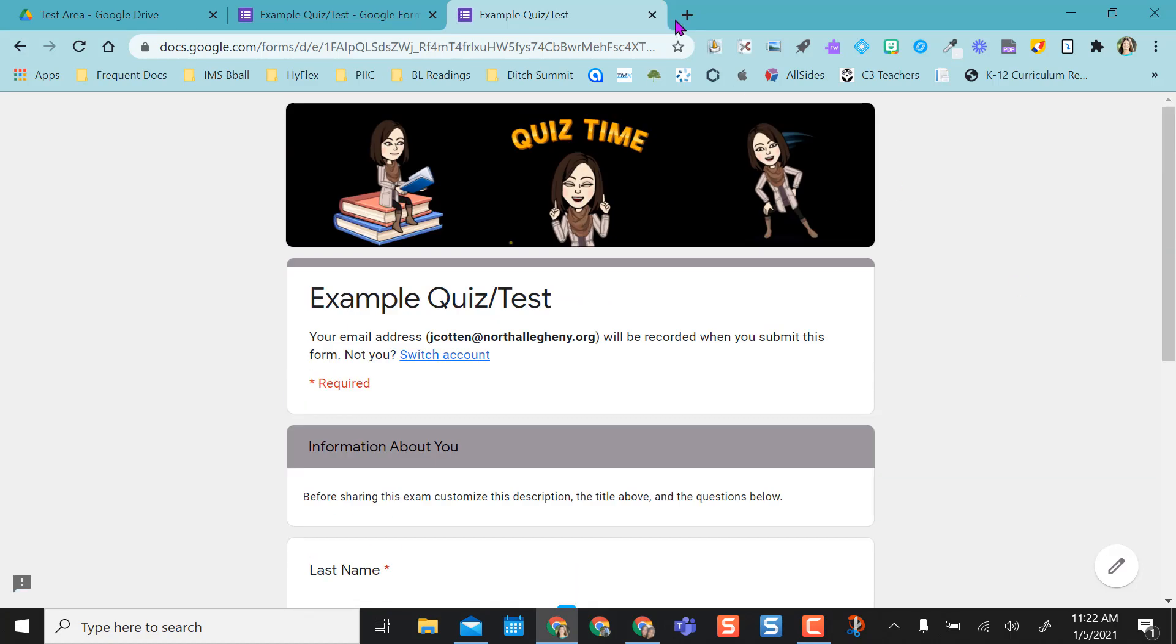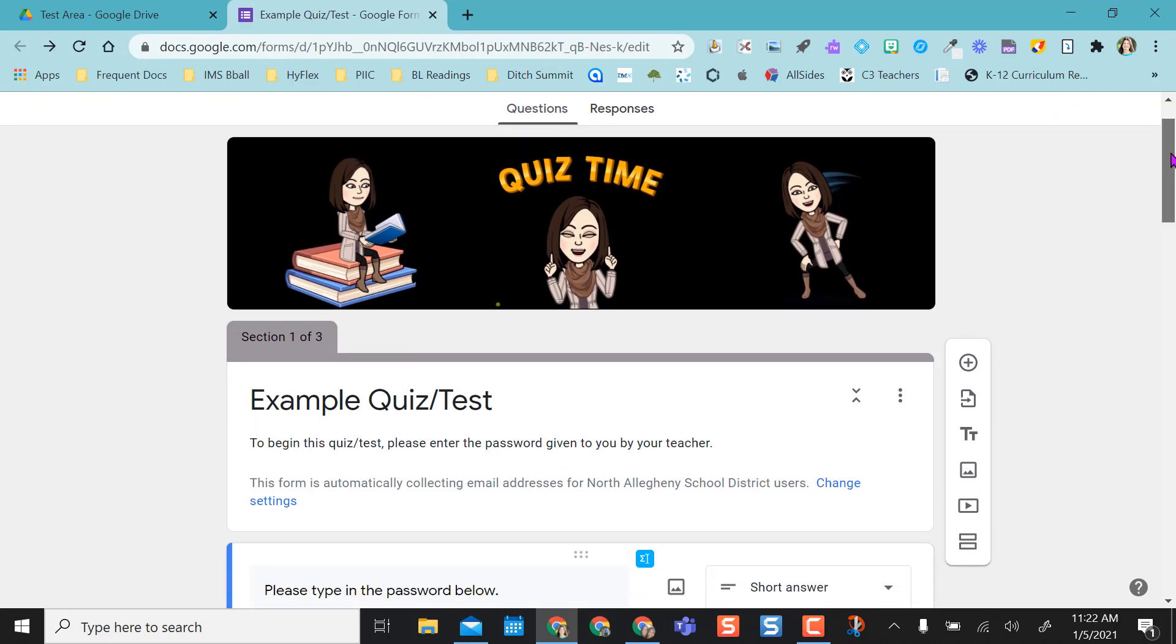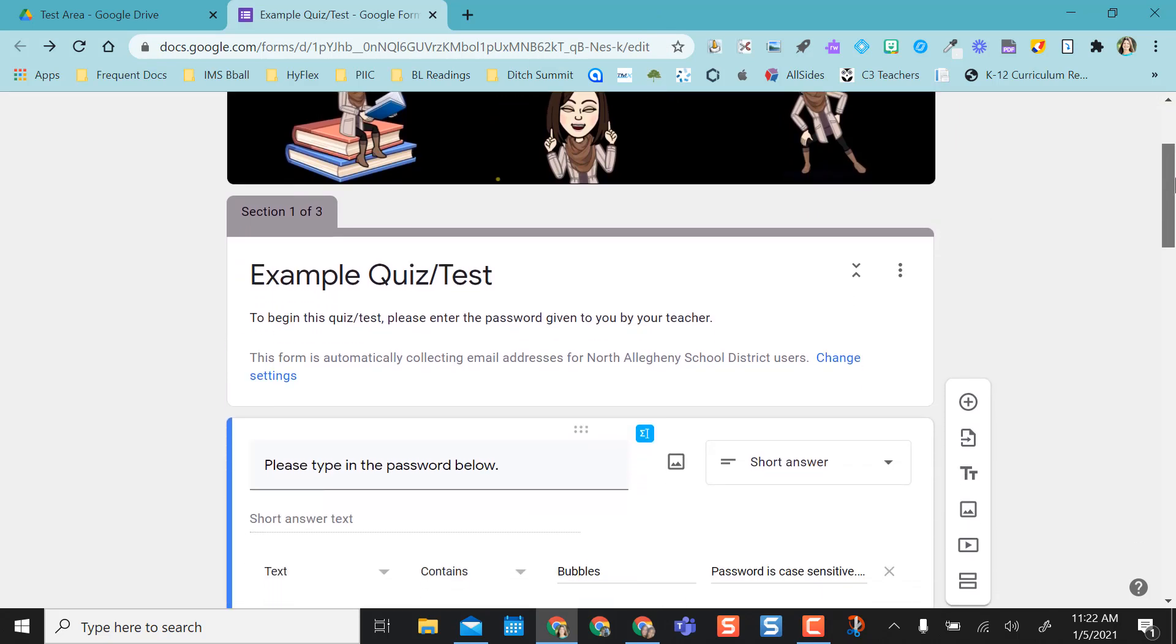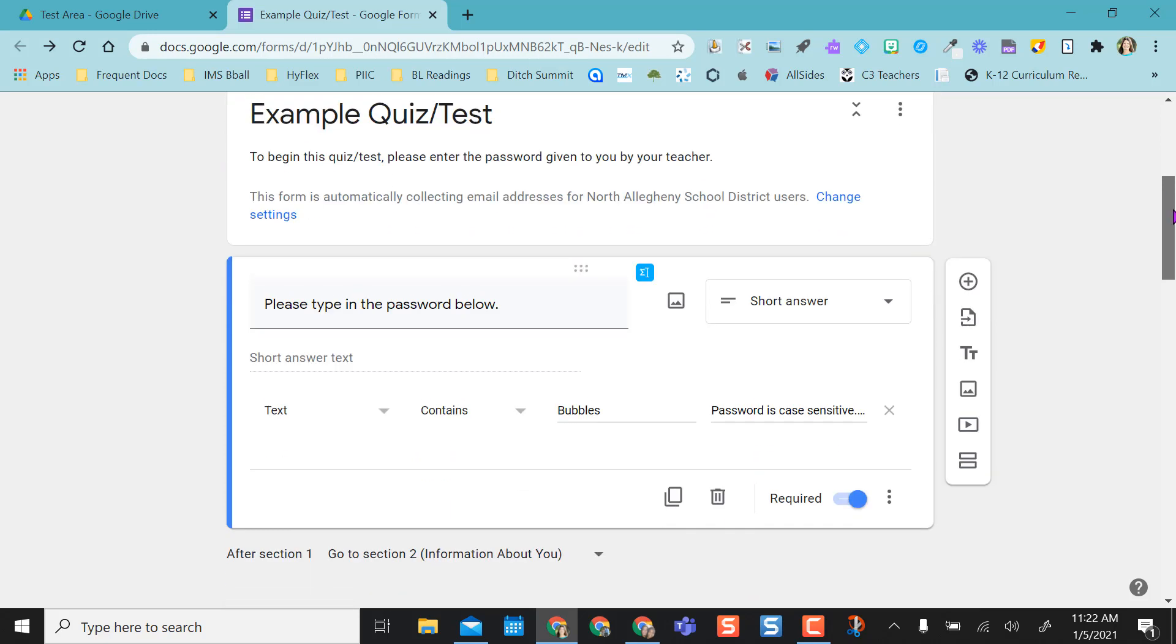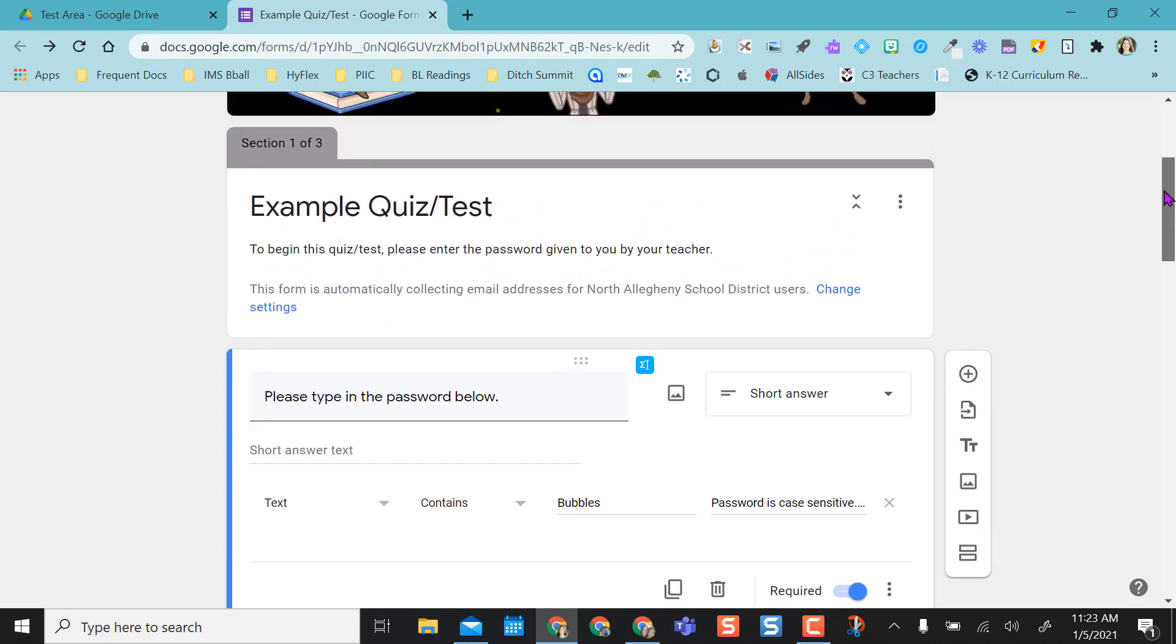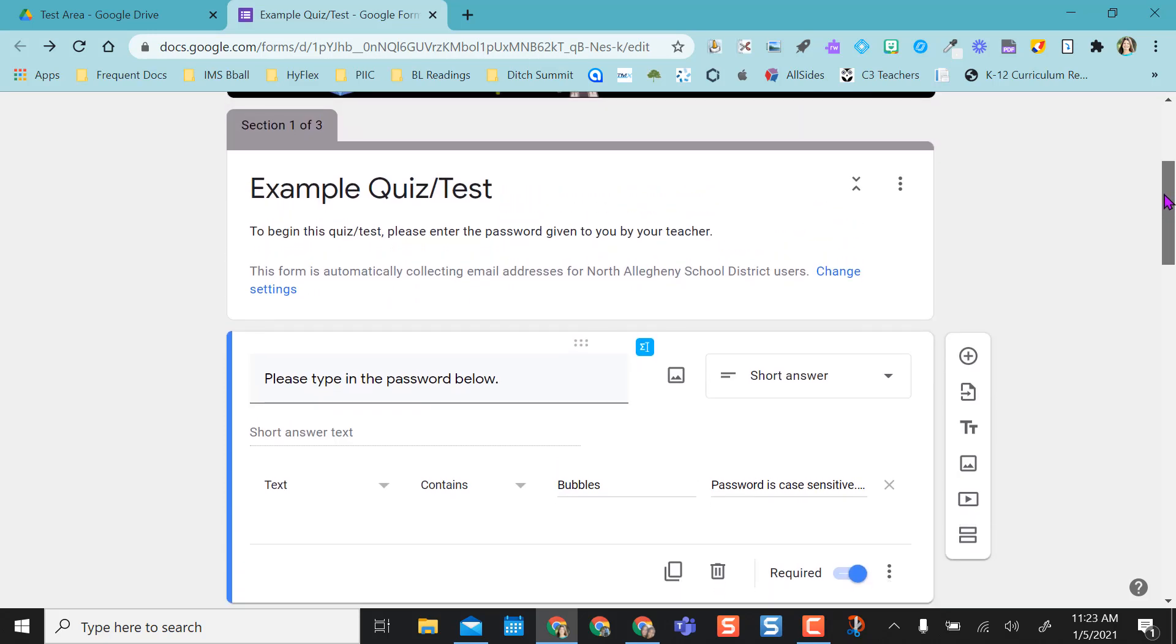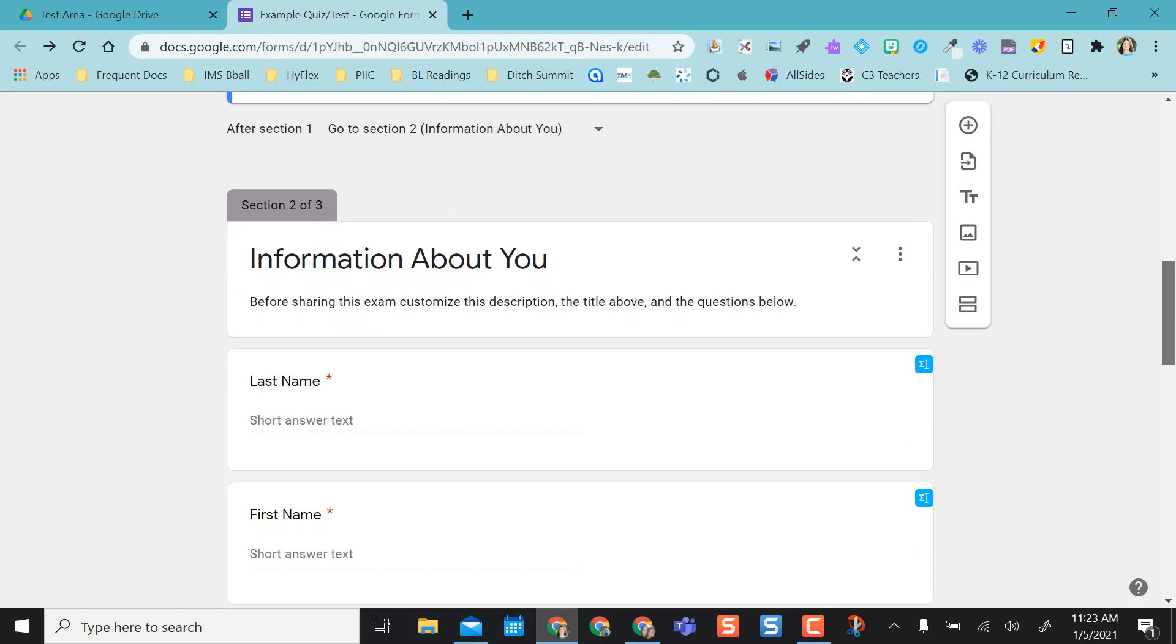Okay, so that's how it will work. Now I'll show you how to set it up. What I did was I sectioned off my Google form, and so my first section of course is the password question.